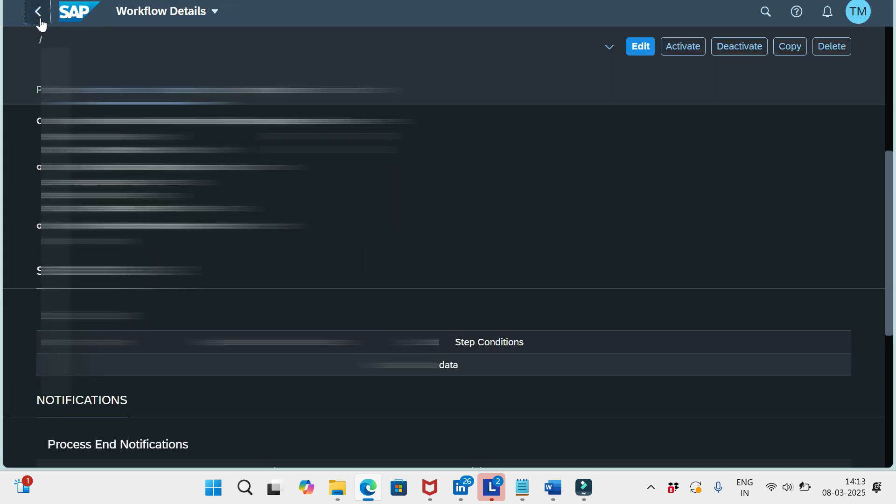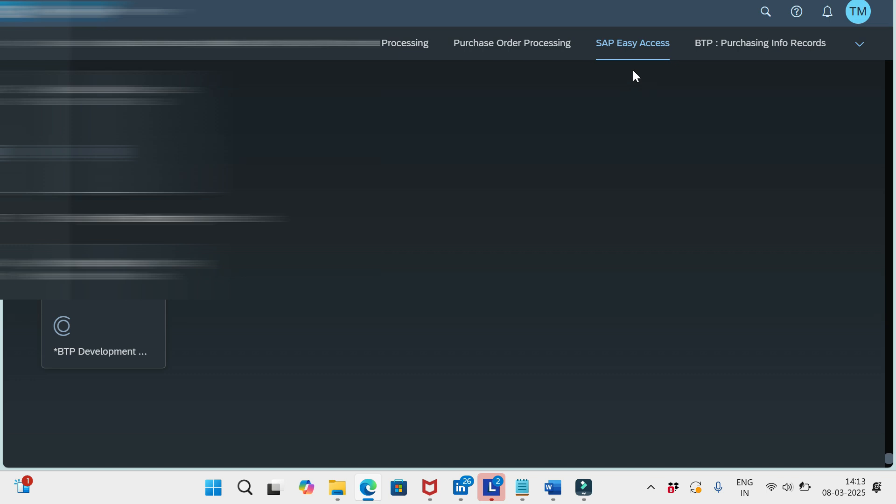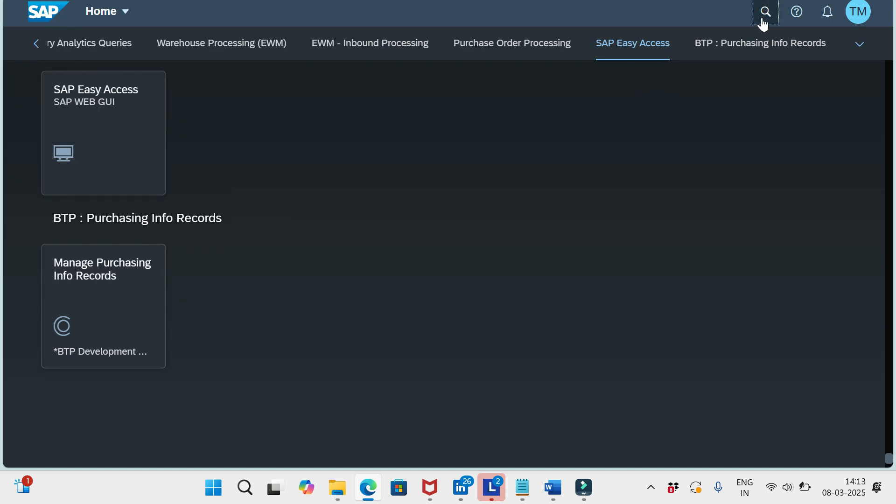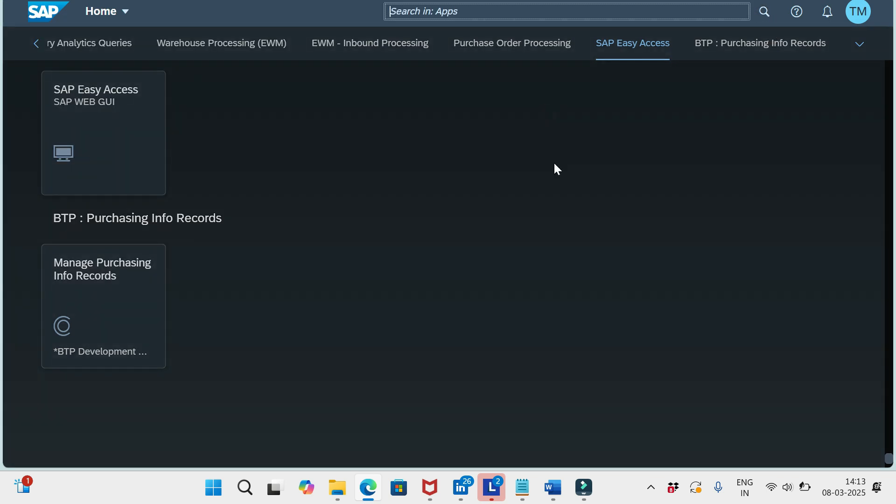If I create any kind of workflows, that should be activated. Let me show you that.